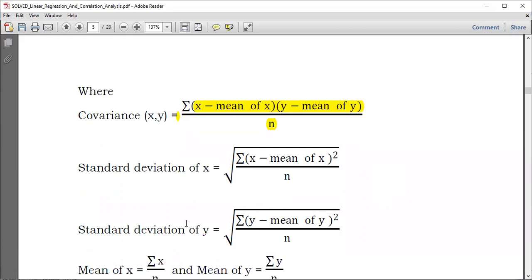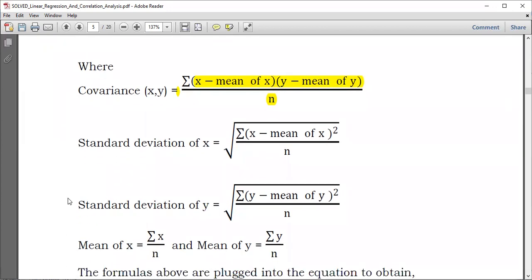And then for the standard deviation of Y, you do the same thing — just replace the variables. Where we had X, now we have Y. So Y minus mean of Y, you square the value, sum them all, and then take the square root.